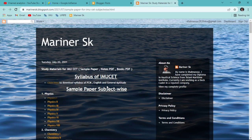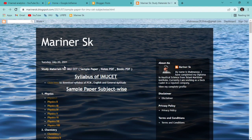Hey guys, welcome back to another video. Today I am going to show you some study material related to IMUSCT which is freely available on my website. This is the link of my website and here you can get this blog for free. I'll put this link in the description below — by clicking on that link you will be directly here.